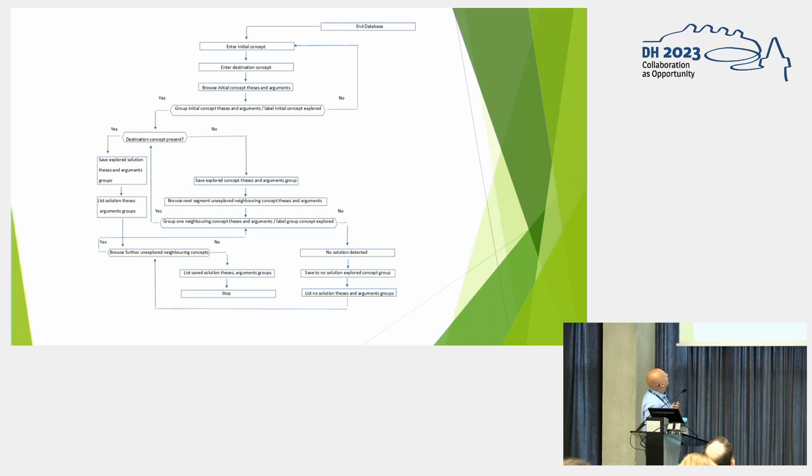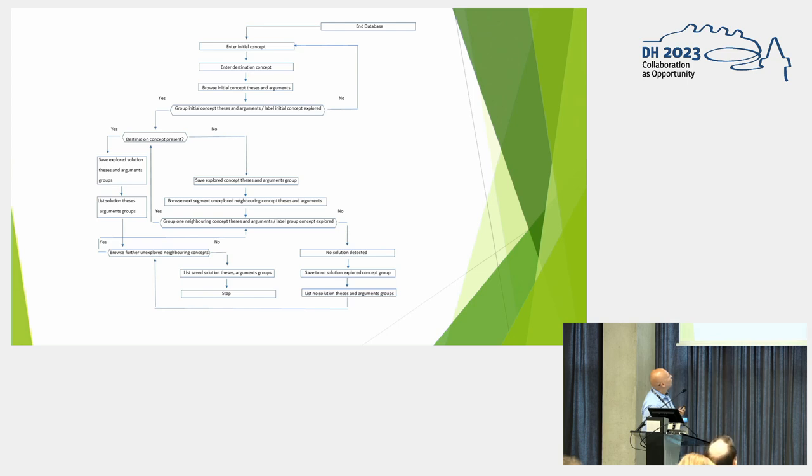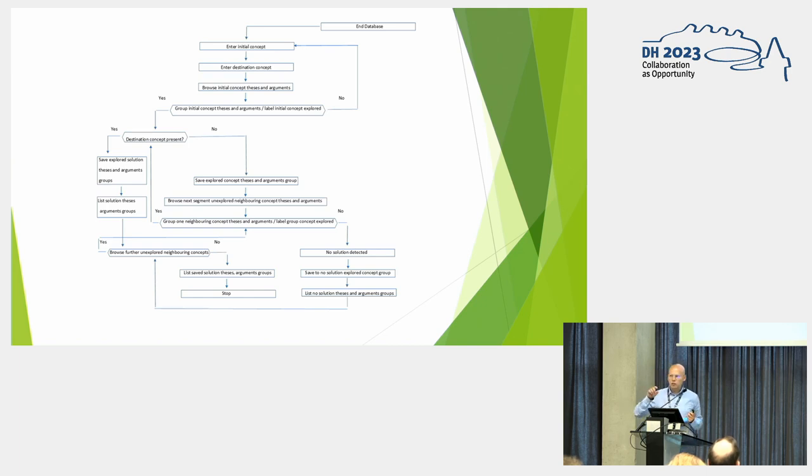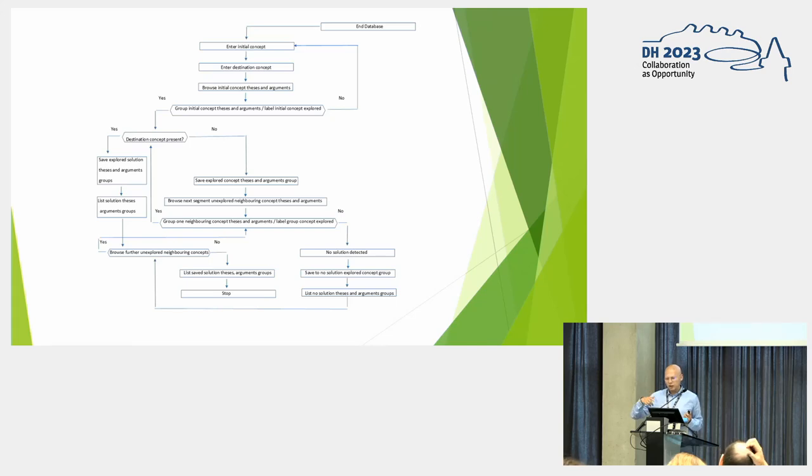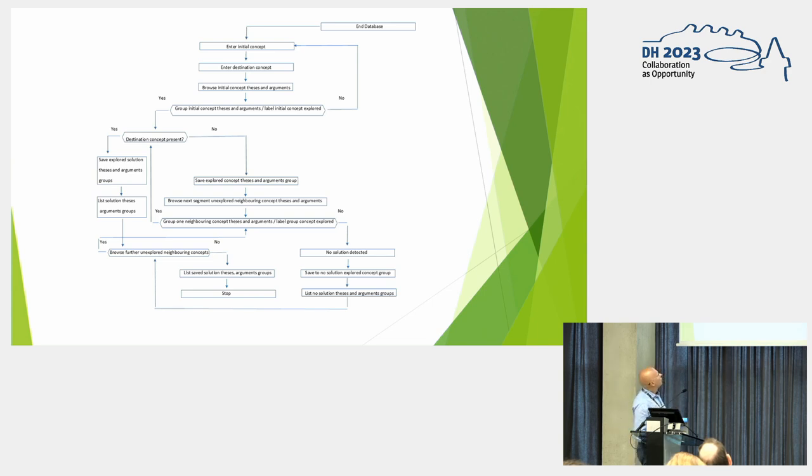So we have the group. And then we ask ourselves, is the destination concept present? Probably not. We can't make it in the first try. So we save the already explored concept, the explored concept thesis and arguments group. And then we browse for the neighboring concept. So in the thesis and arguments where the initial concept arises, there are other concepts. So we go to the neighboring concept. And if we find it in another group of thesis and arguments, then let's say you find it, it's yes.